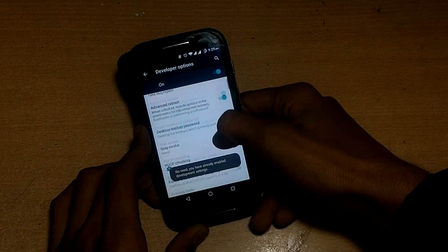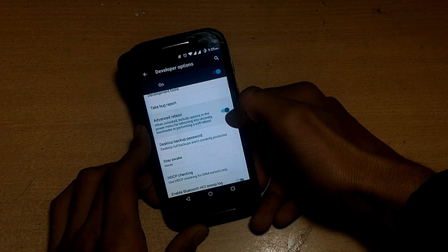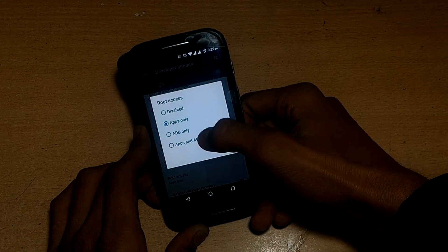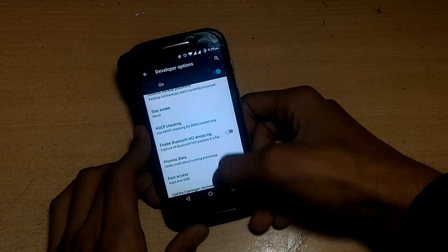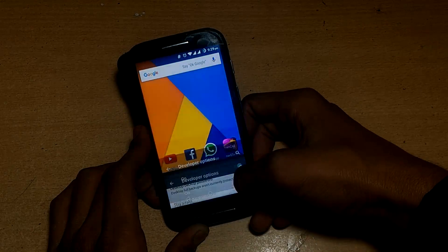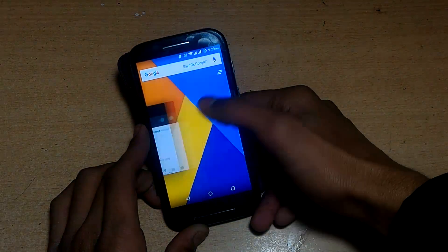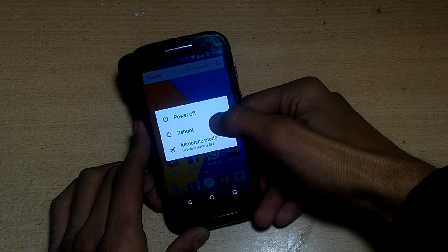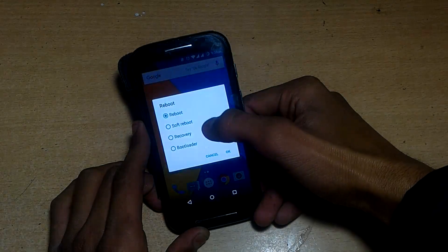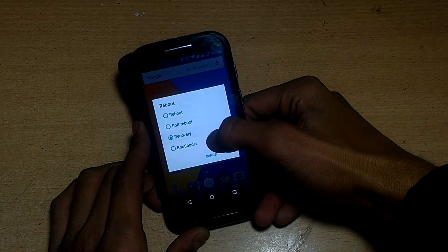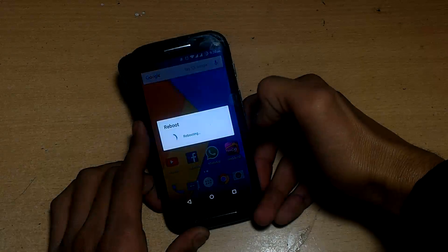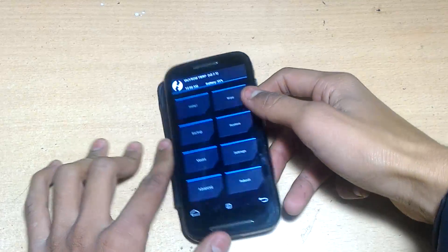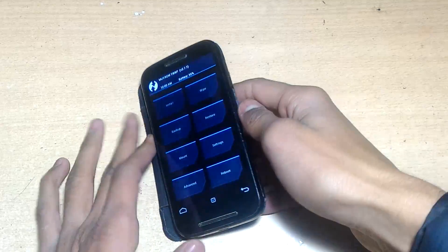You have to enable the advanced reboot option by tapping the build number seven times. Then go to Developer Options and enable advanced reboot. Also set root access to apps only, or apps and ADB. Note that if you're on stock ROM you will not see the advanced reboot option.